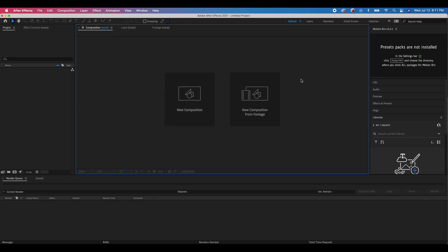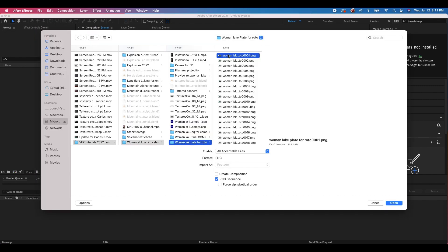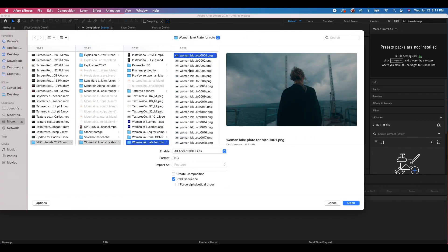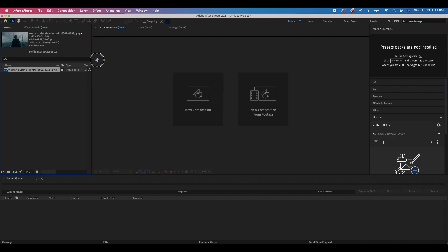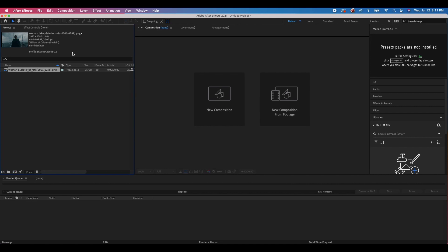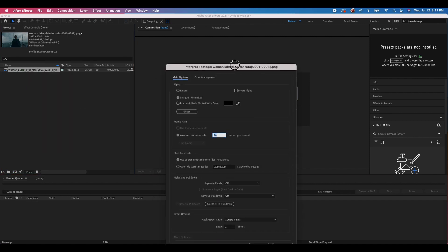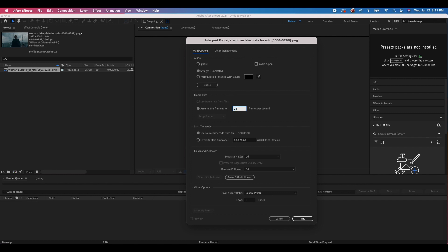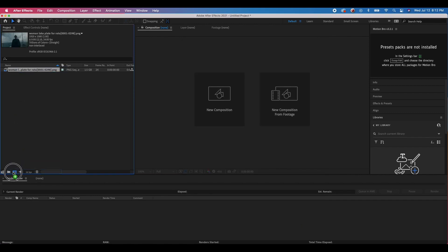Here we are inside of After Effects. This is a new project we've created. The first thing we need to do is import the image sequence of our live action plate. Go to File, Import, File, and select our image sequence. Since we're using an image sequence, select the PNG sequence option and click Open. We want to make sure our frame rates match from After Effects to Blender. This particular shot is 24 frames per second, so I'll right-click, go to Interpret Footage, and change the assumed frame rate to 24. Then I'll grab this image sequence and create a new composition.